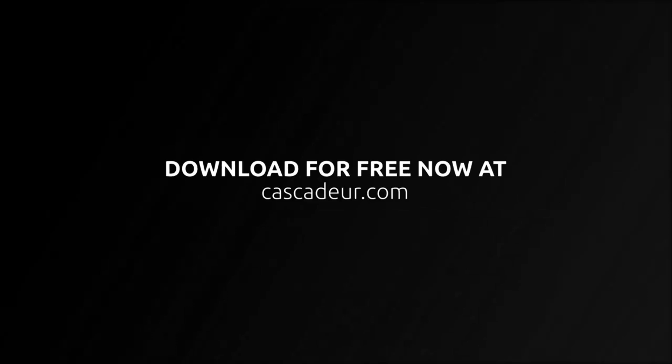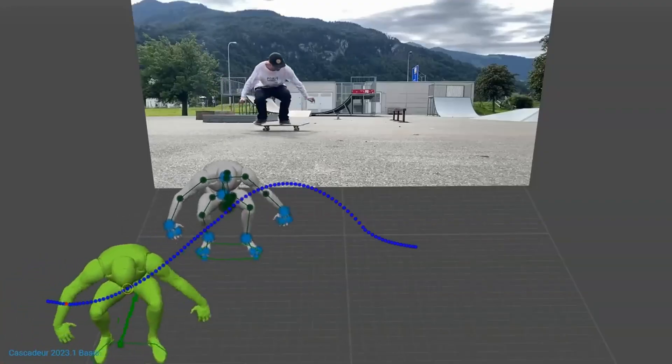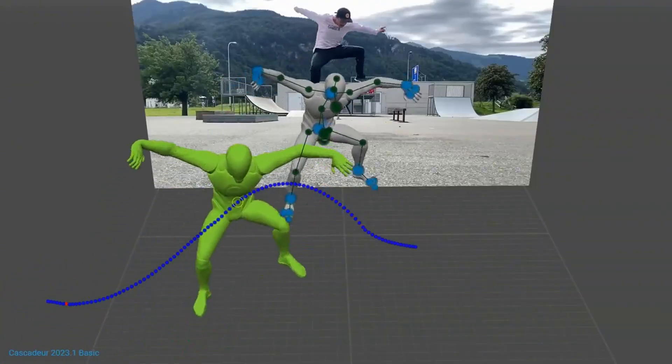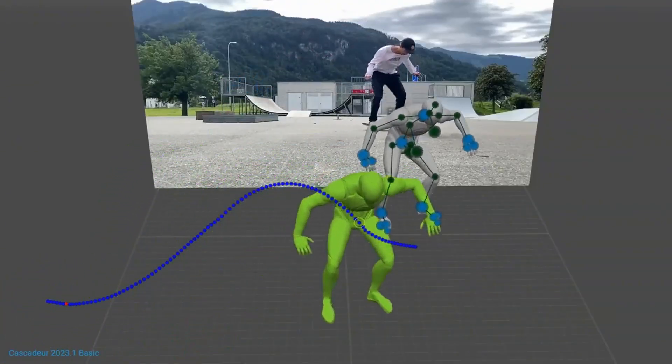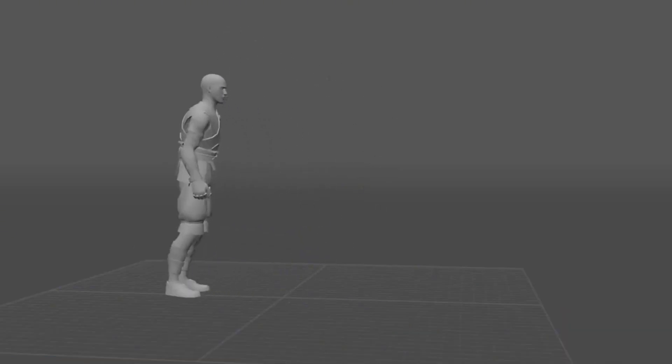What's really cool is that changing the timing between your keyframes and adding different poses will actually affect the type of animation you get. The system adapts to your creative choices.